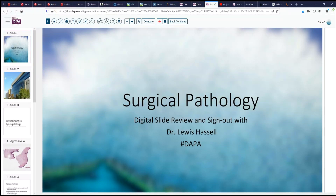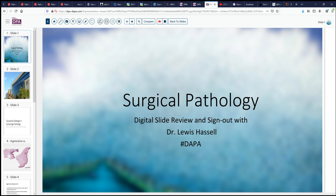Hello and welcome to another episode of Surgical Pathology Digital Slide Review. I'm Dr. Lewis Hassel, speaking to you from the campus of the University of Oklahoma Health Sciences Center. Our program is a collaboration with the Digital Anatomic Pathology Academy and the Digital Pathology Association, which works together with PATH Presenter to provide these digital slides.